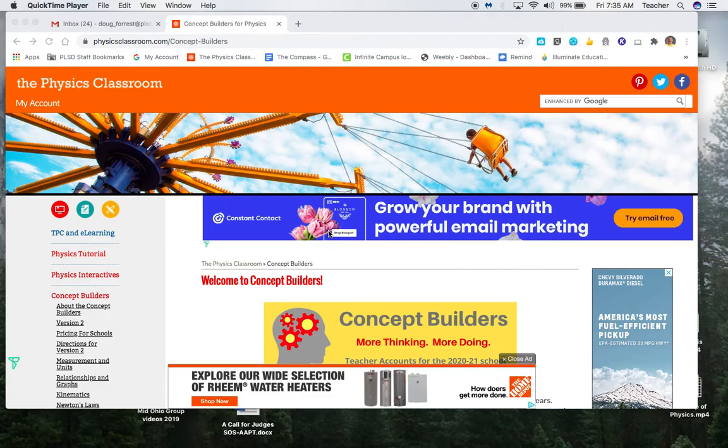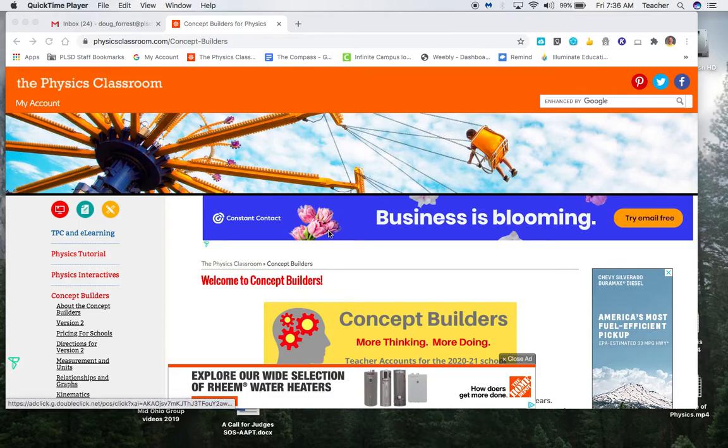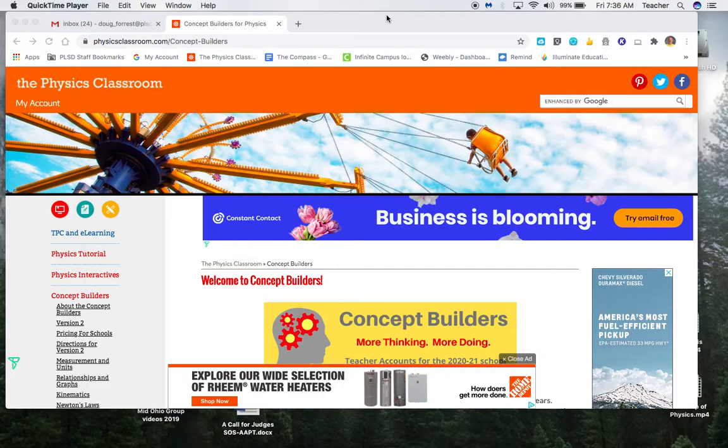Hi, I want to do a quick tutorial for the Physics Classroom Concept Builder I'm asking you to do today. It's October 30th.